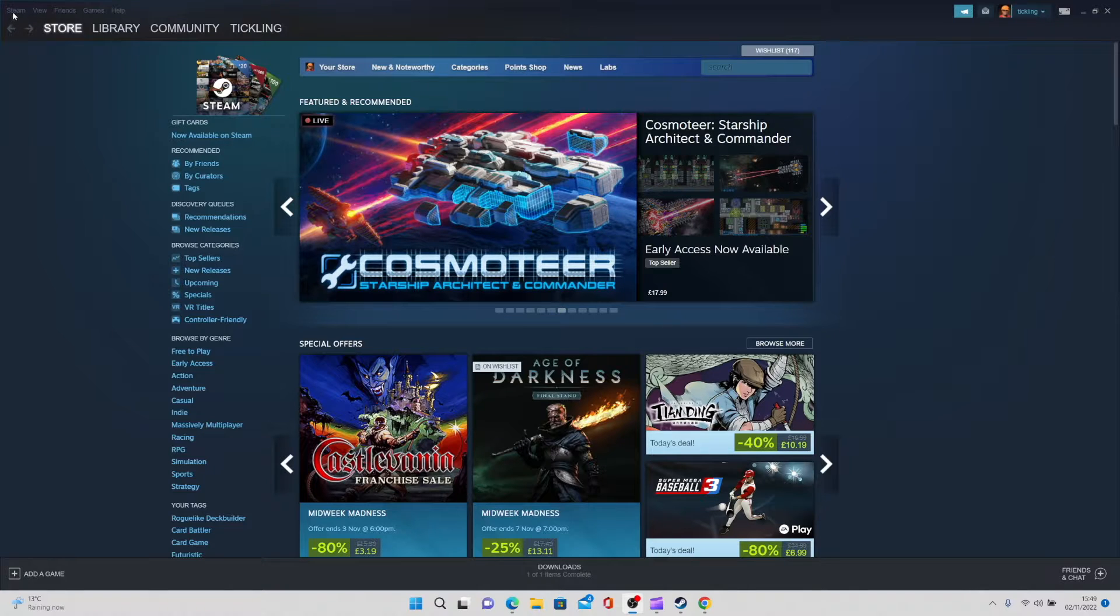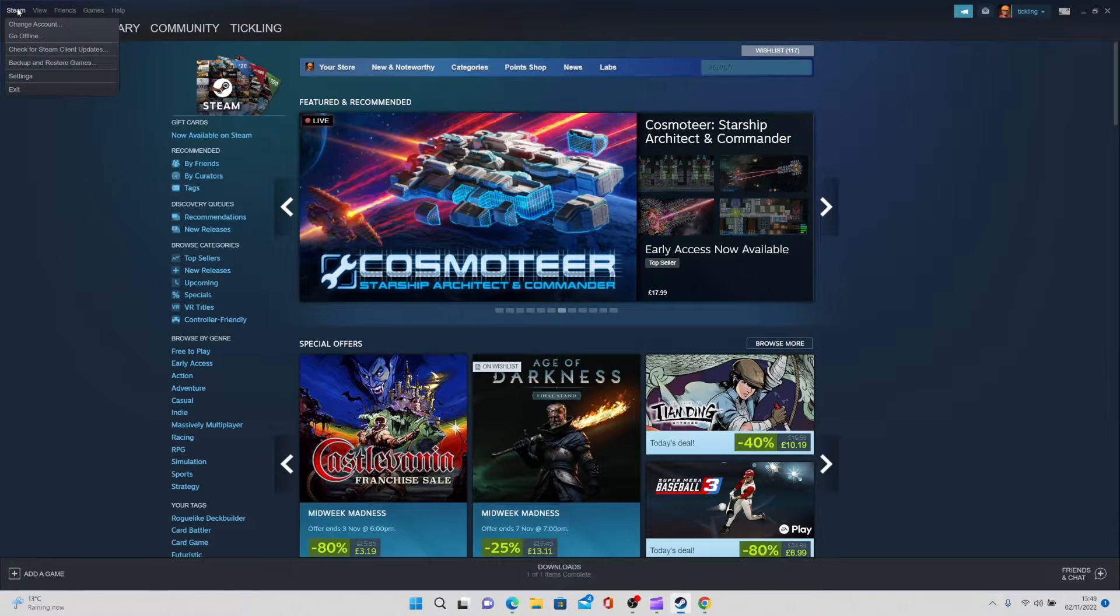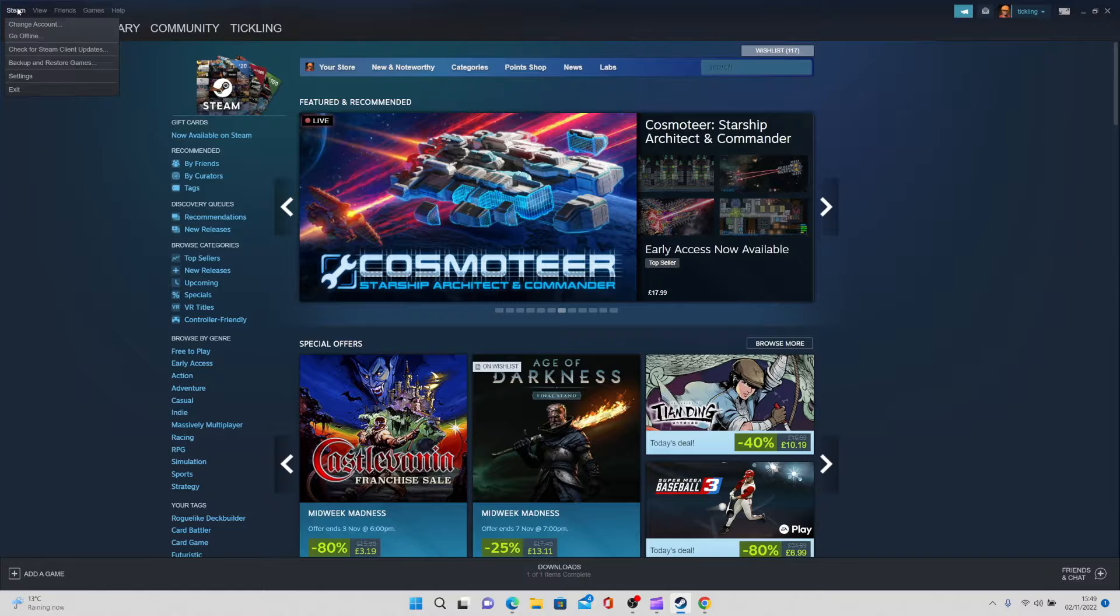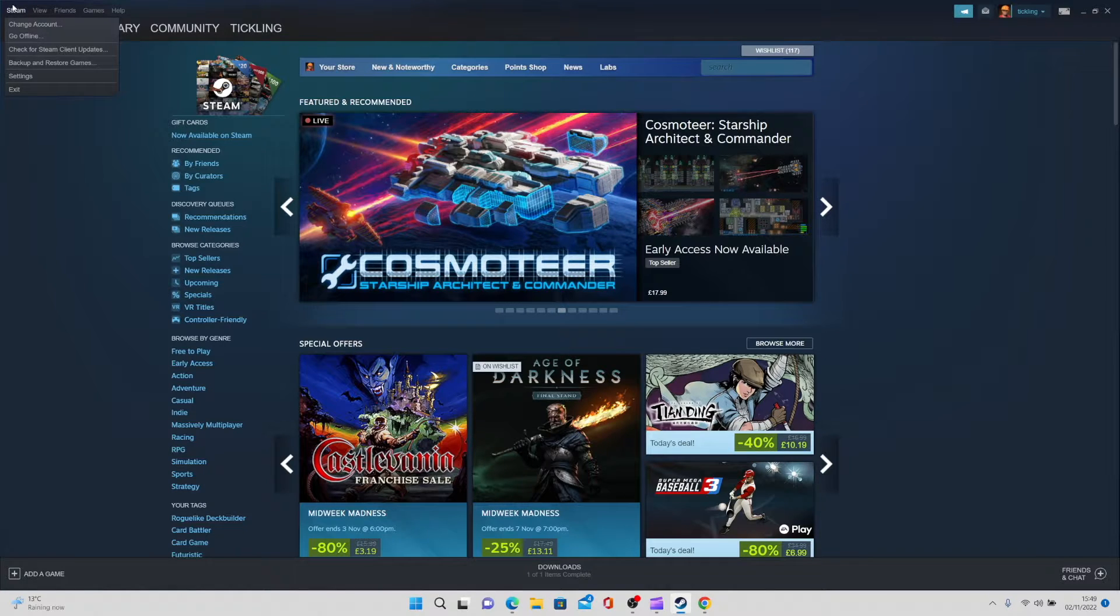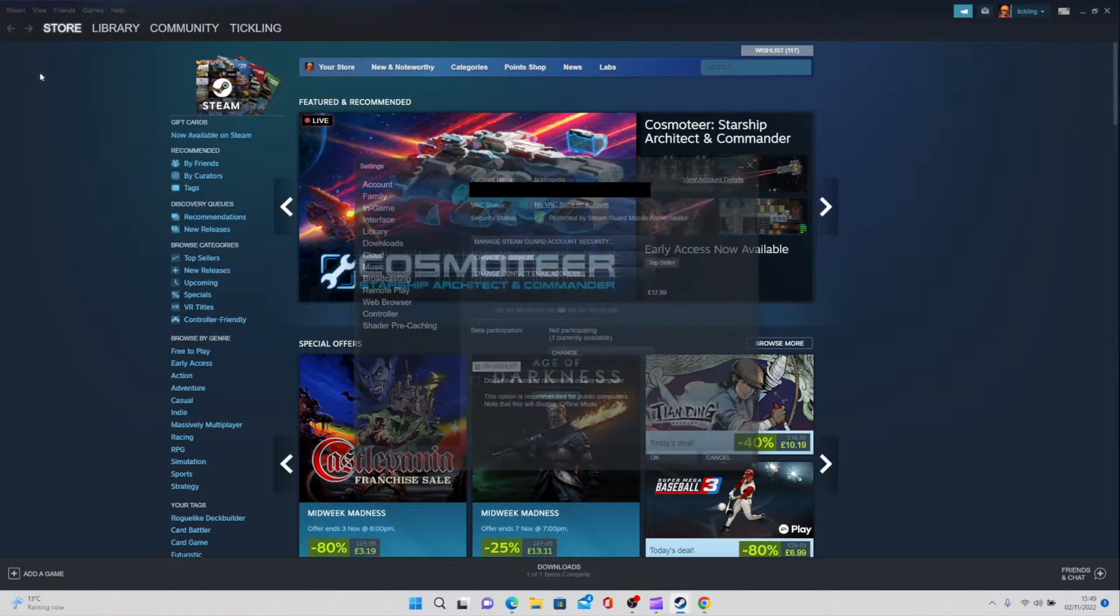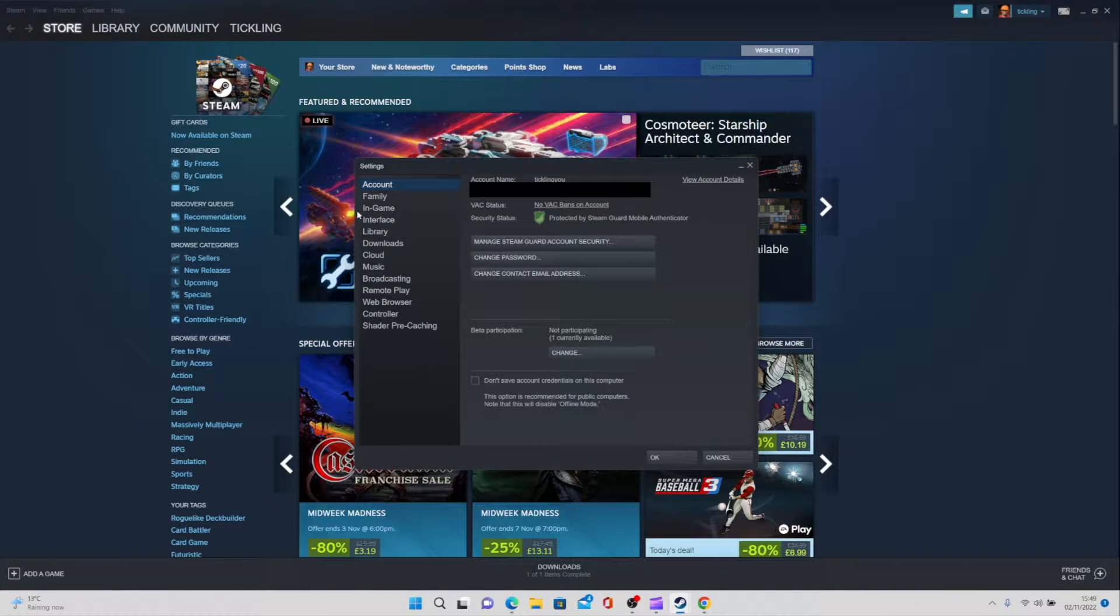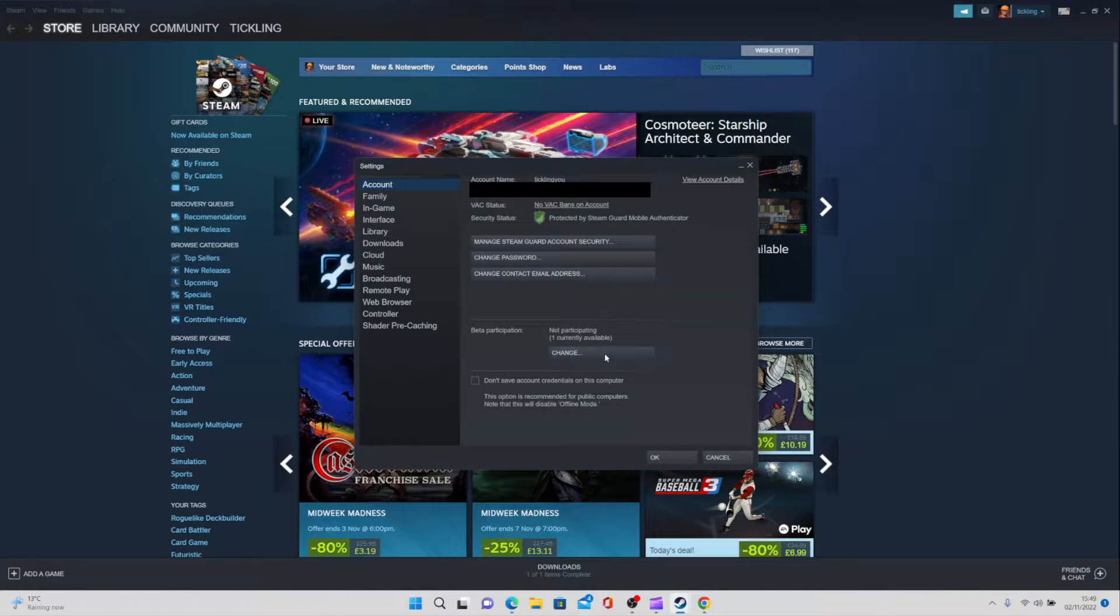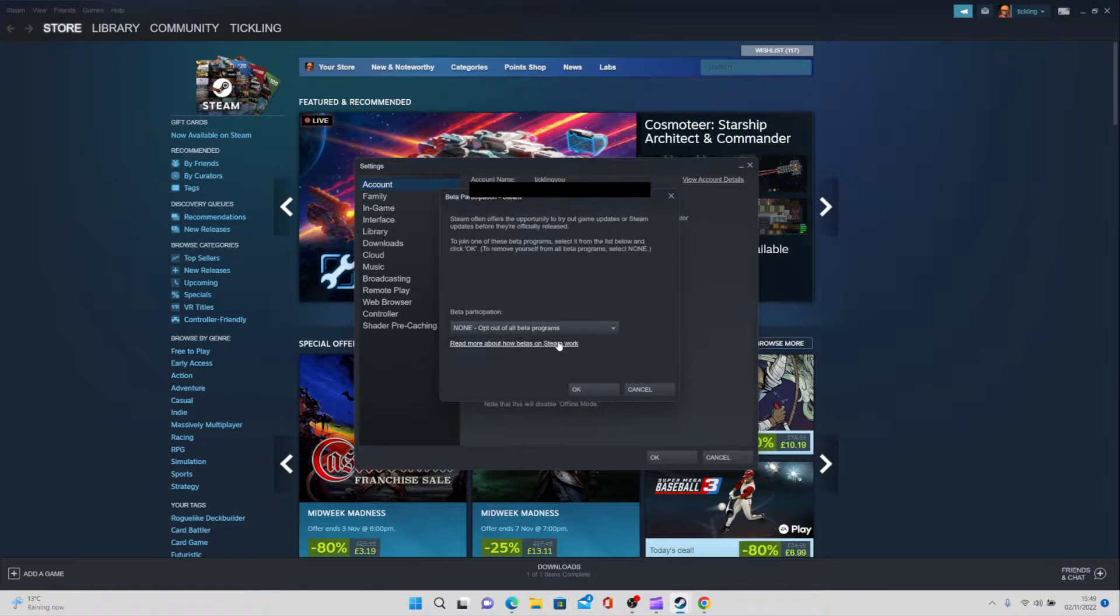From the settings menu, go into account. There will be an option for you to select beta participation. Just click into that. This is a beta.